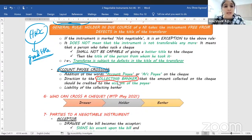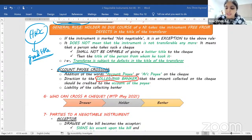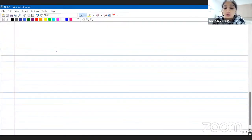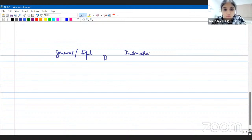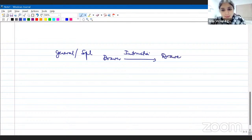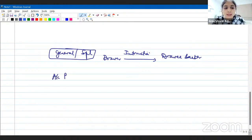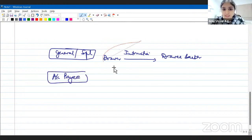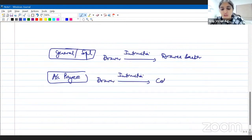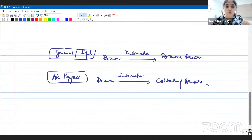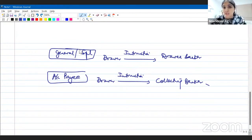When I write the words 'account payee,' I'm giving an instruction to the collecting banker to make the payment only into the account of the payee, not into anybody else's account. Important summary: when I do a crossing — whether general or special — the drawer is giving an instruction to the drawee banker. But when I write 'account payee' on the cheque, the drawer is giving an instruction to the collecting banker. This distinction is key.